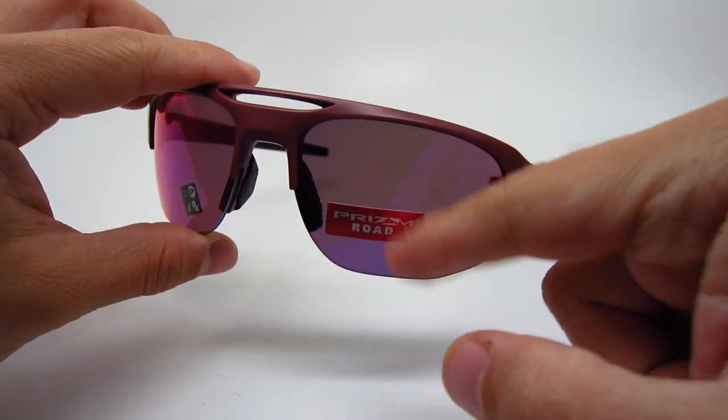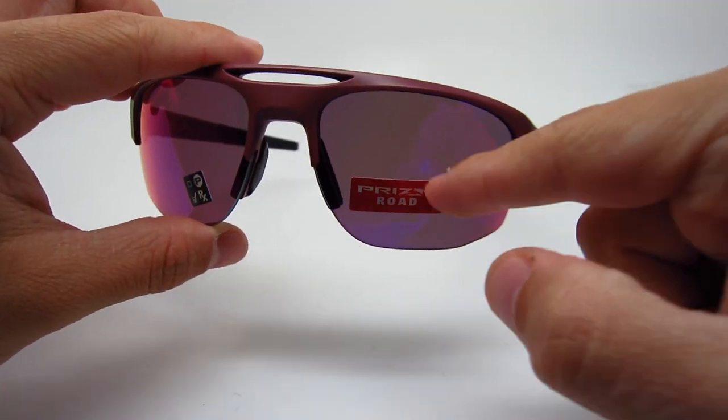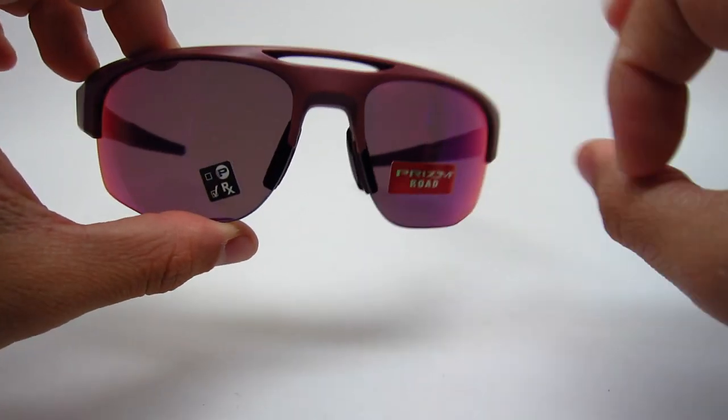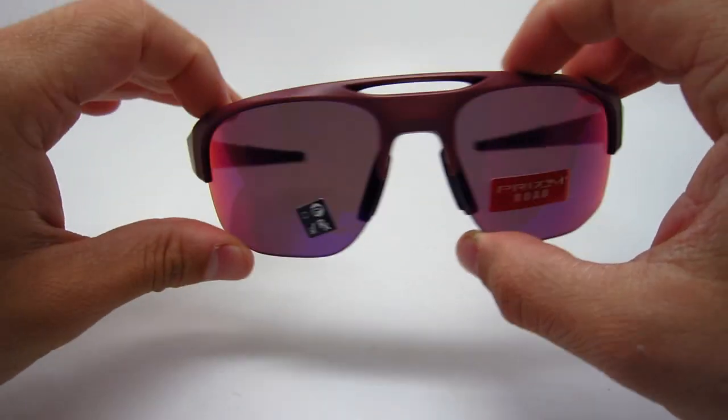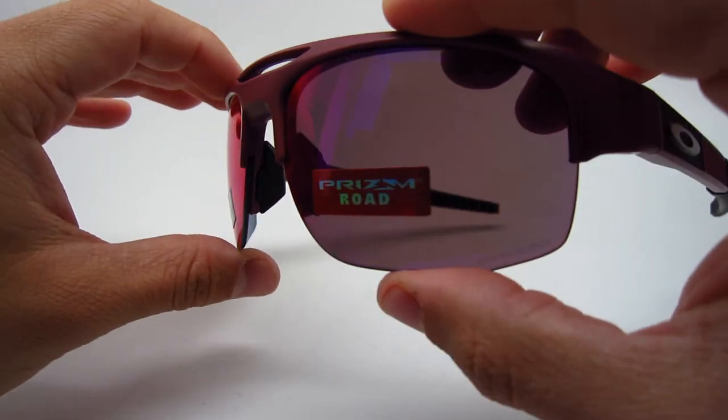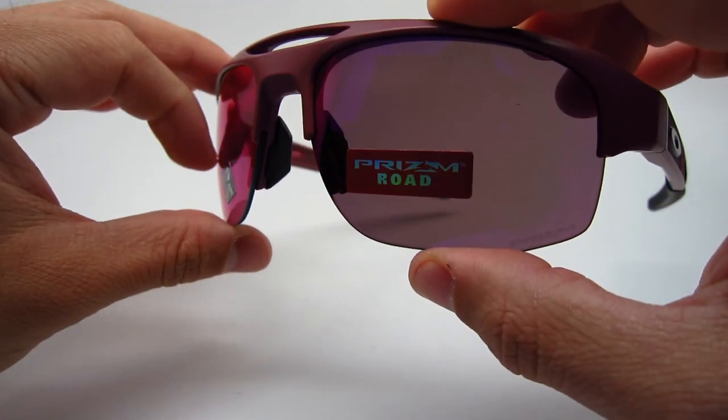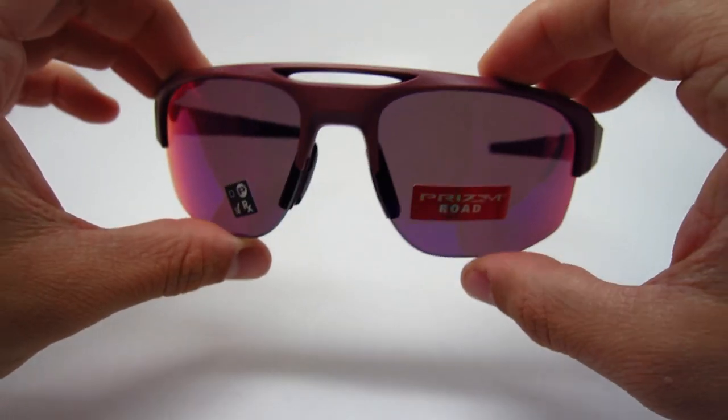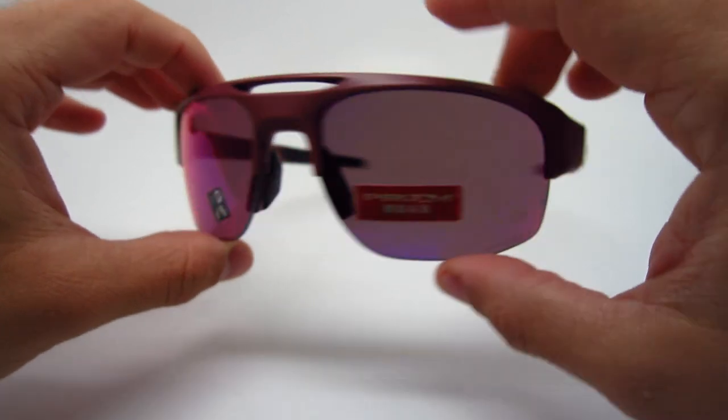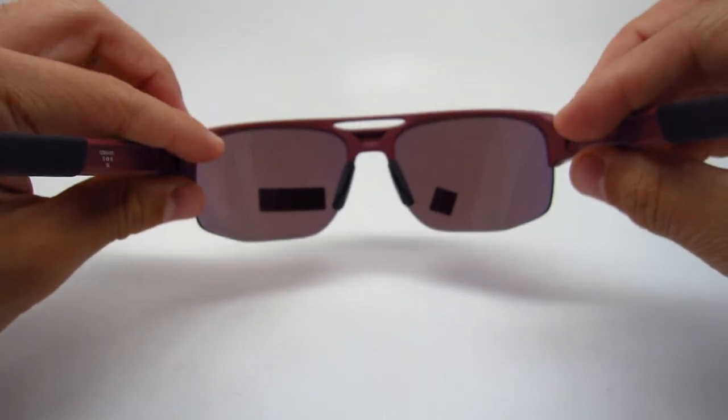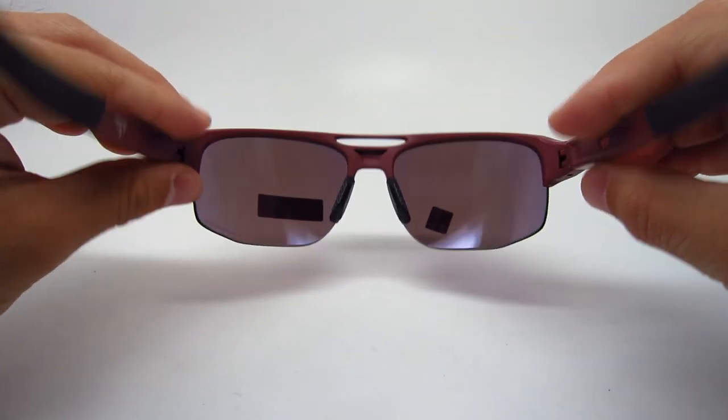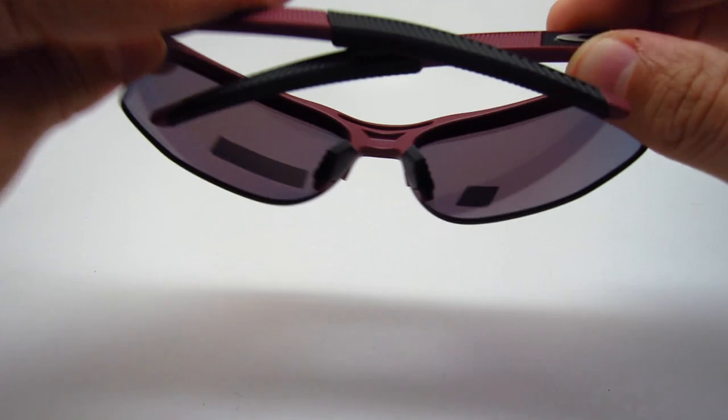So, the lens is the prism road, it's not polarized. It has a nice mirror finish. It's like a reddish purple. Very cool color combination. Alright, so let's go on to the next one.